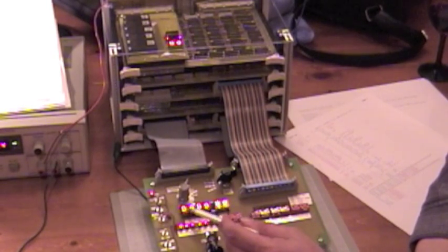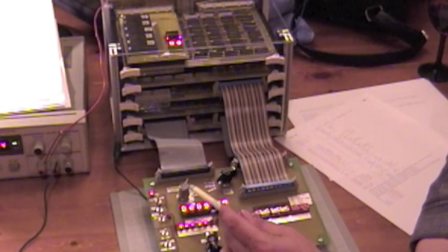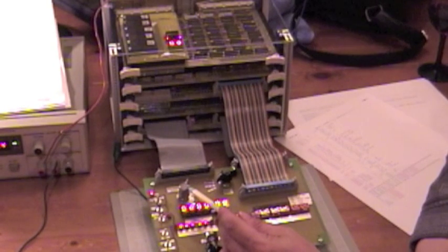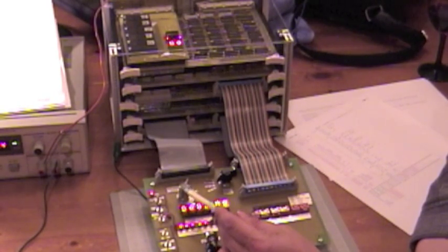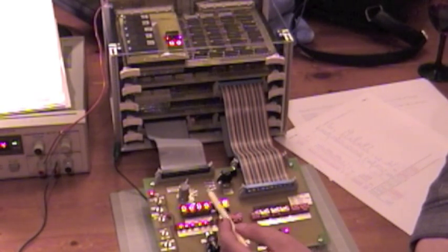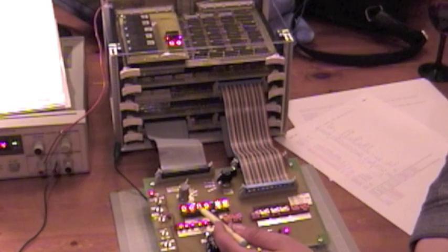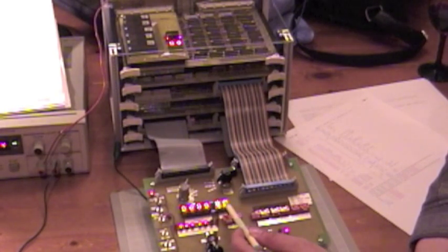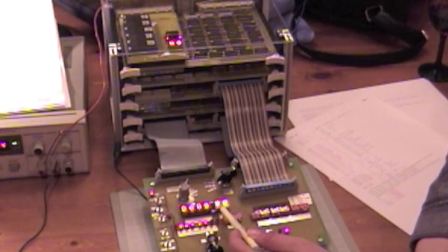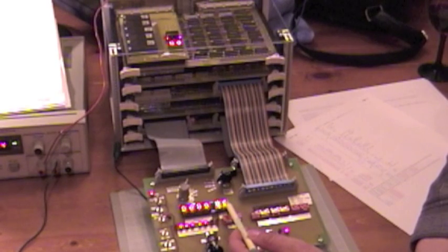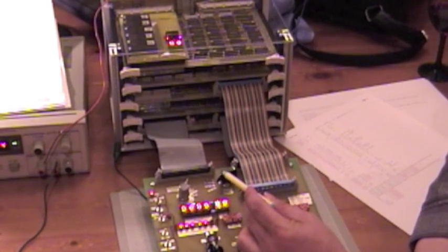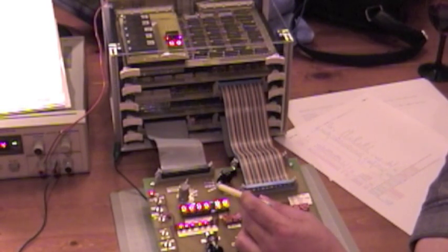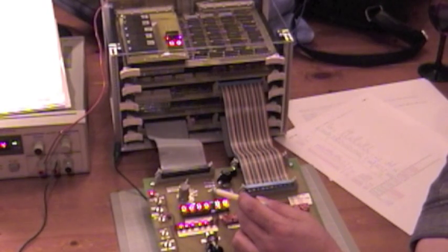This is a display that shows the current register contents of whatever register is selected by this dial. We can select just about any of the registers, which is a nice feature. The two digits here show the current instruction being executed, and this dial here will let me select between different clock sources.